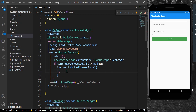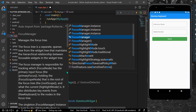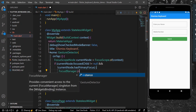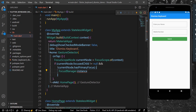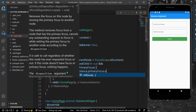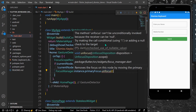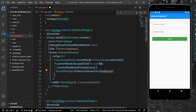When these conditions are true, we simply call FocusManager.instance.primaryFocus and unfocus it. It receives null, so we add an exclamation mark here to handle that.